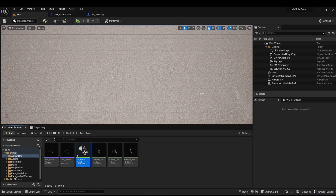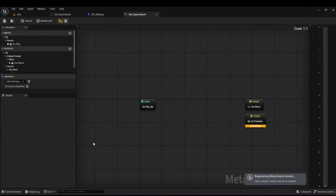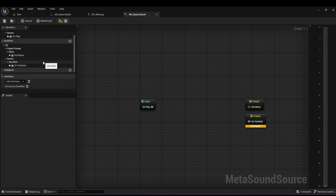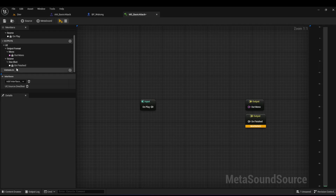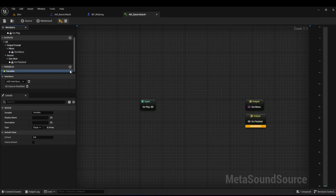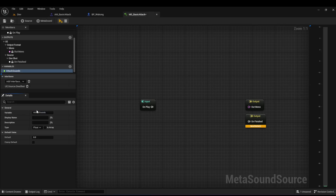I'll open the Meta Sound. I'm no expert in audio, but I want to show you the possibilities here. I want a list of different sounds and to choose randomly between them whenever the basic attack animation plays. On the top left you can add a variable — I want a variable that holds all the different sounds, so I'll call it 'Attack Sounds'.